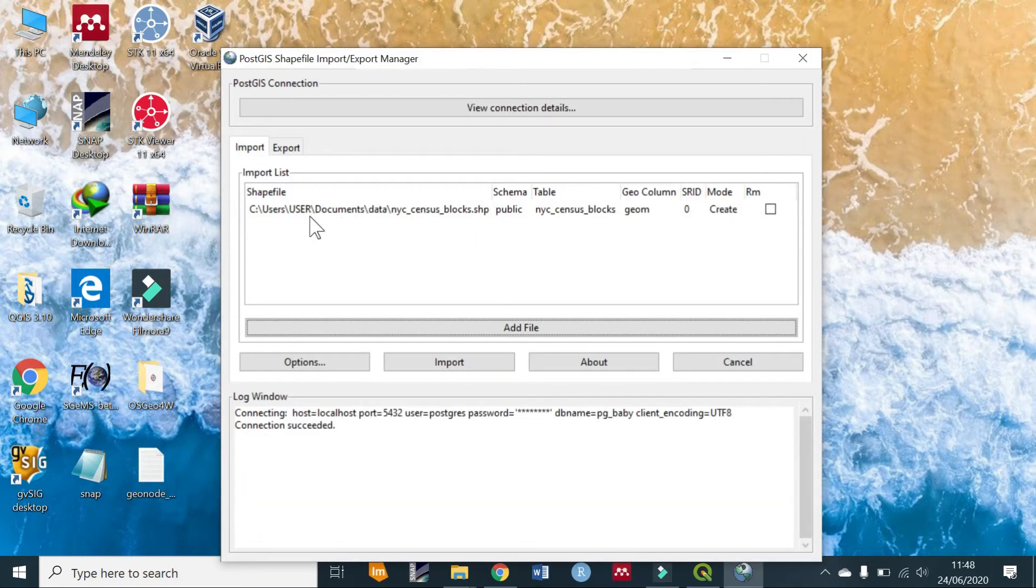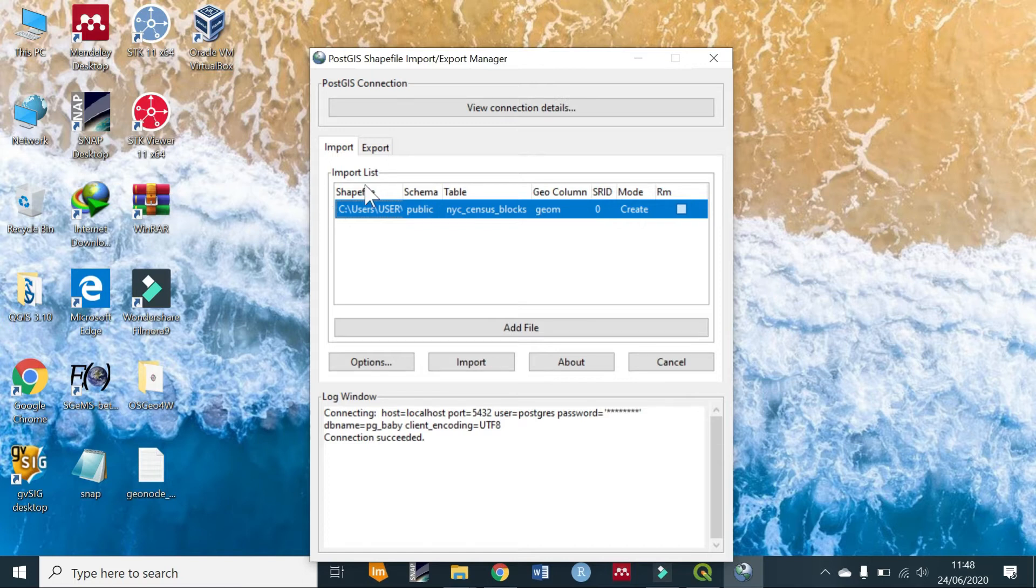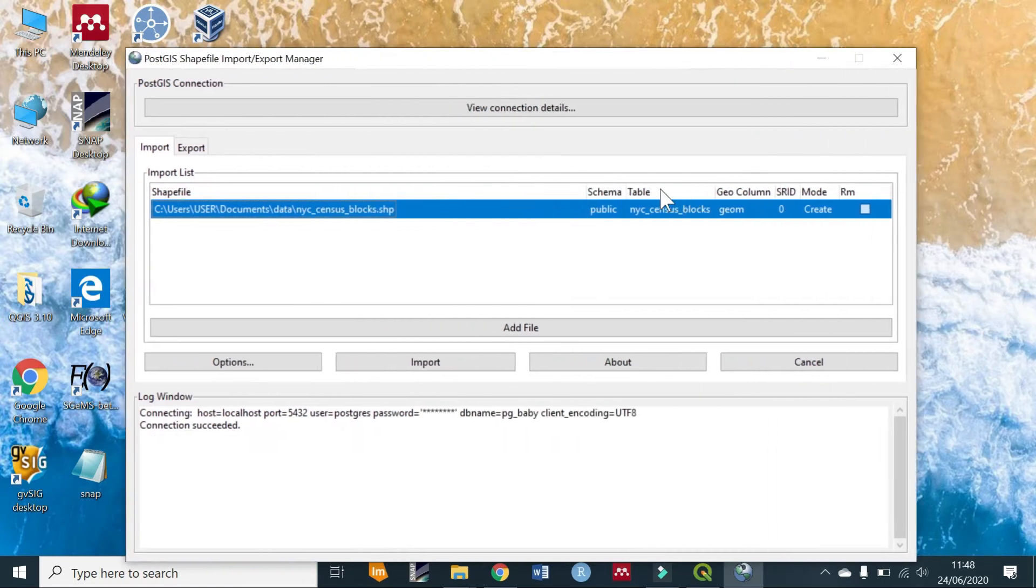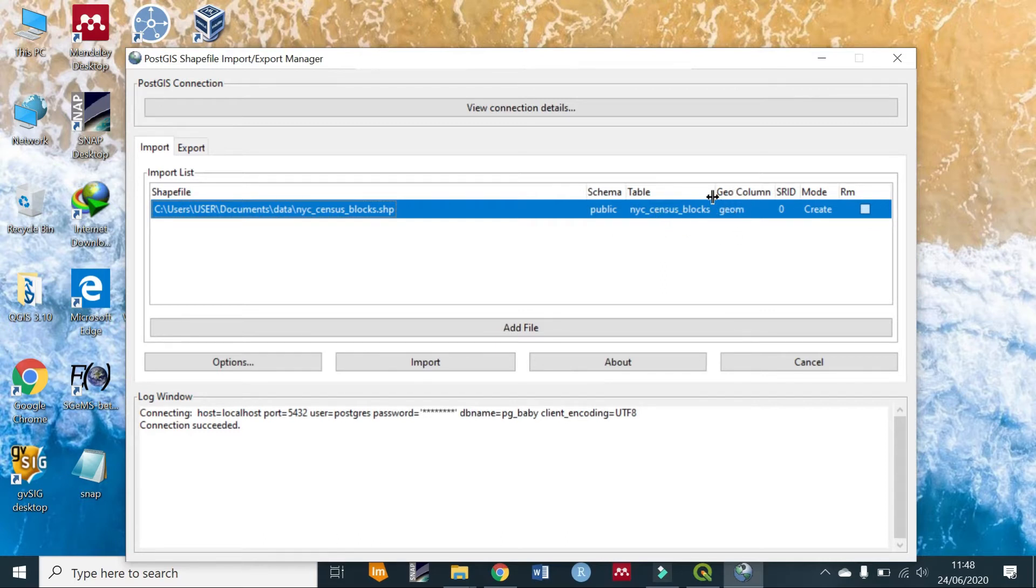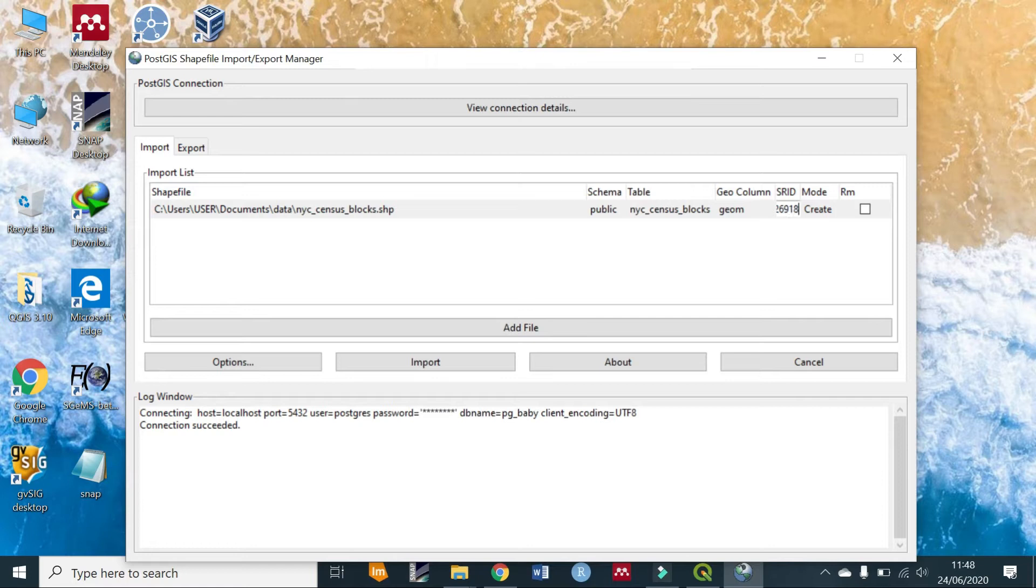Now we have the shapefile column, the schema... sorry, we have a table column which is the name of the table picked from the name of the shapefile, then we have the geometry column, and then we have an SRID column. The default is zero but you're going to change this to 26918.